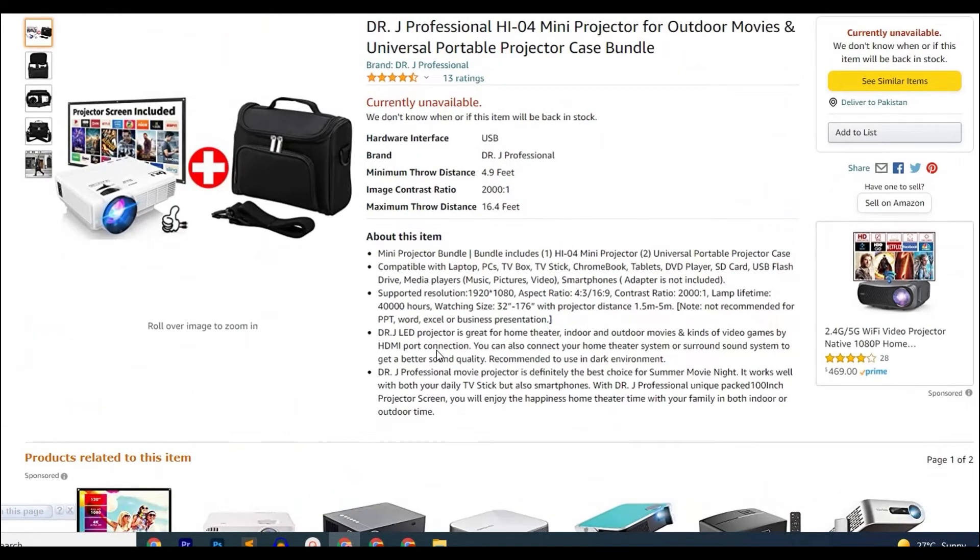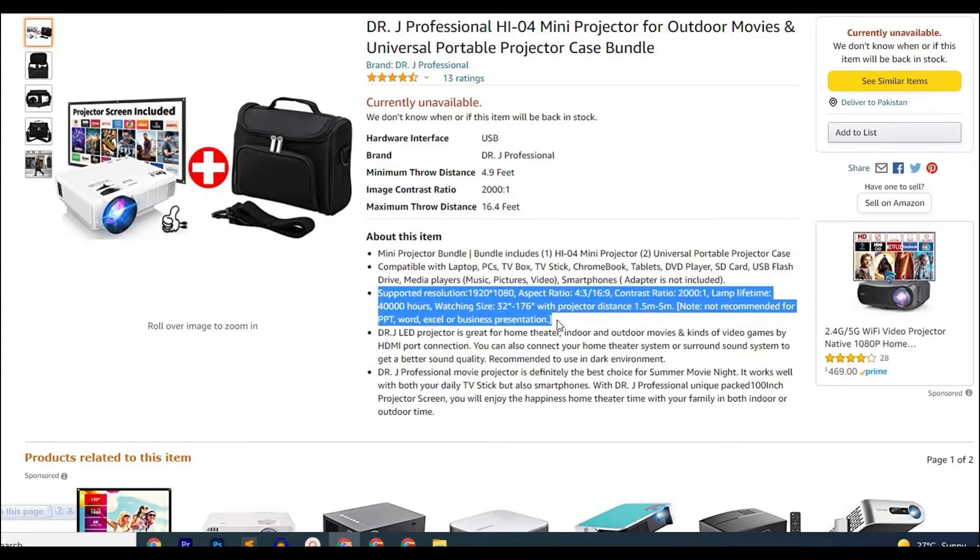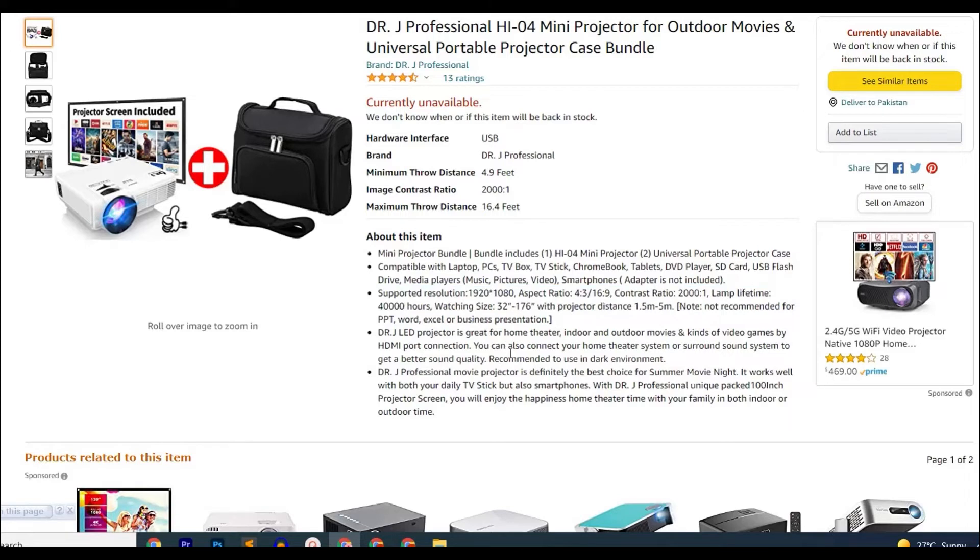The HI-04 prevents the user from having eye strain due to long viewing hours by using a diffuse reflection technology so you can watch your favorite Netflix shows for long hours without having an eye strain. Within its price, you also get a 100-inch projector screen included with it which is also portable.